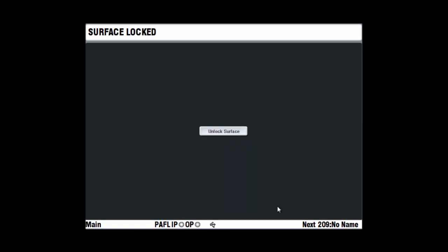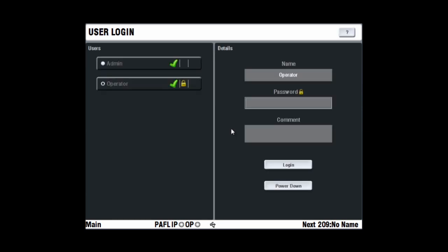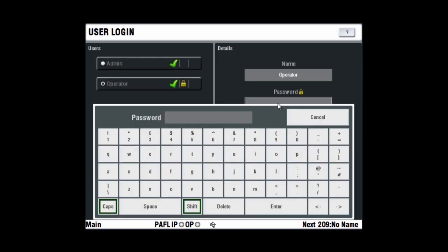To unlock the Surface, touch the Unlock Surface button in the middle of the screen. If a password is set, you are prompted to enter it or log in as a different user.